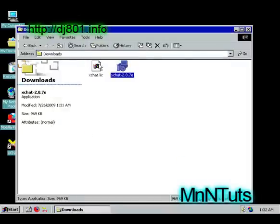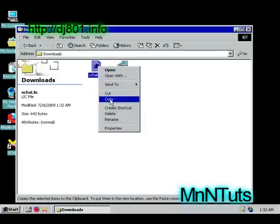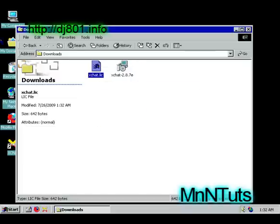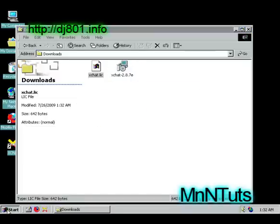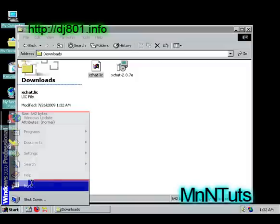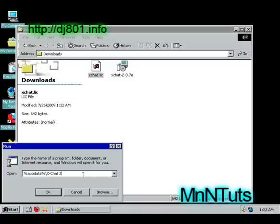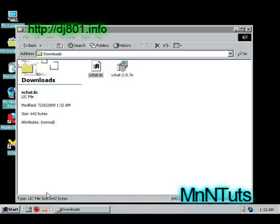I'm going to copy this file. Now go to and type this. And okay.